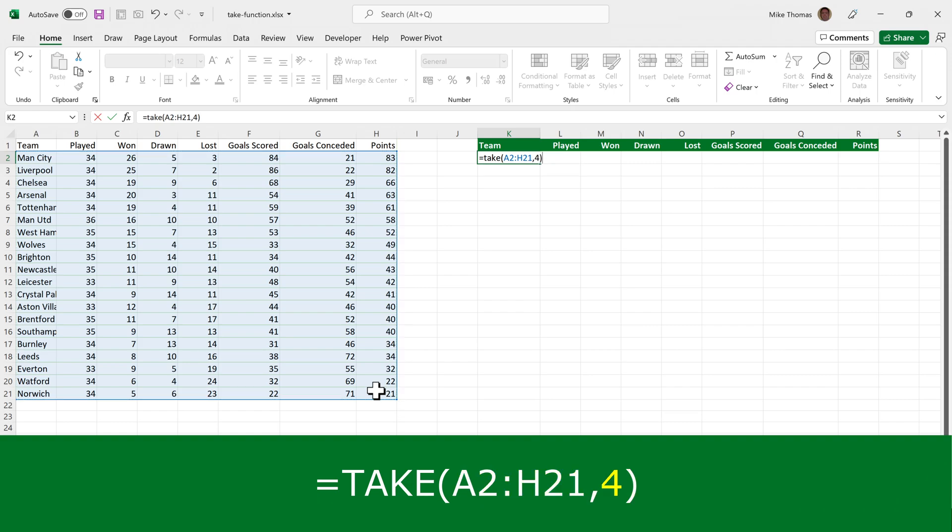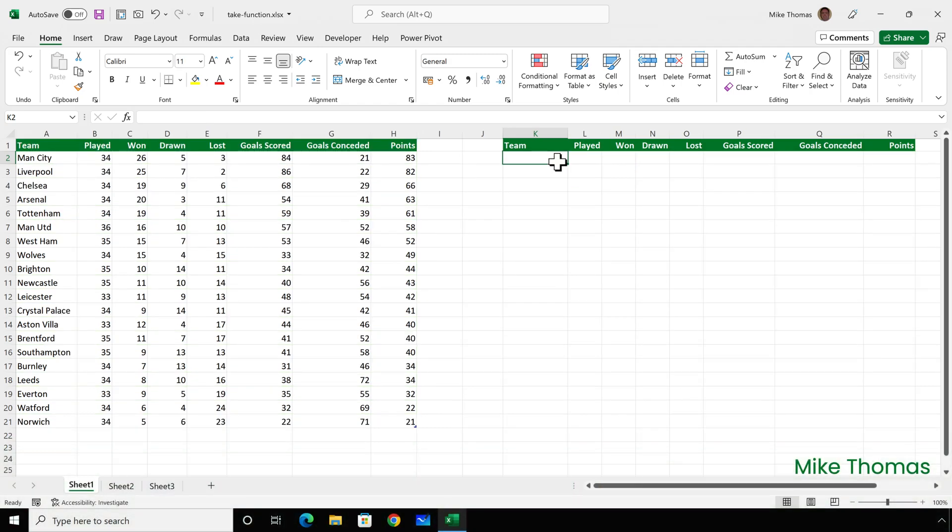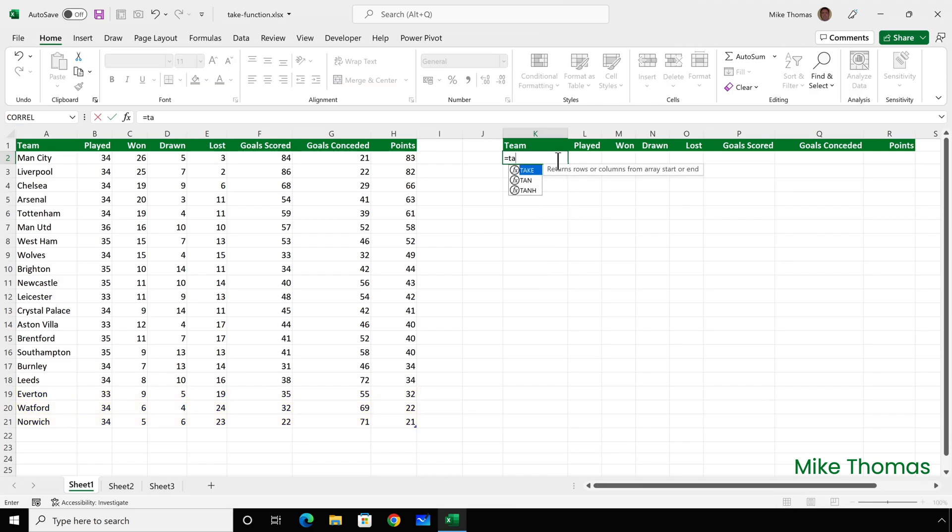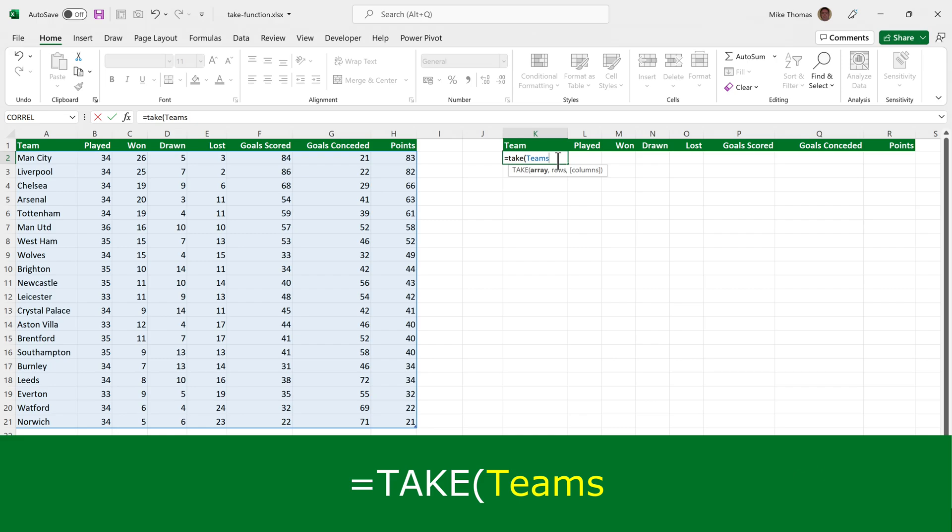So I'm saying take the first four rows from the range A2 to H21. Now I want to display the playing records of the bottom three teams. So I'll type equals take, open brackets, the array is the name of the table, and the number of rows, in this case, is minus three,